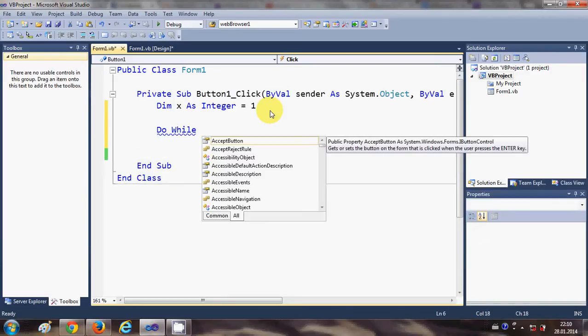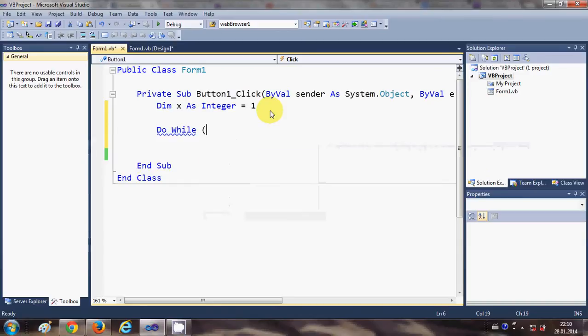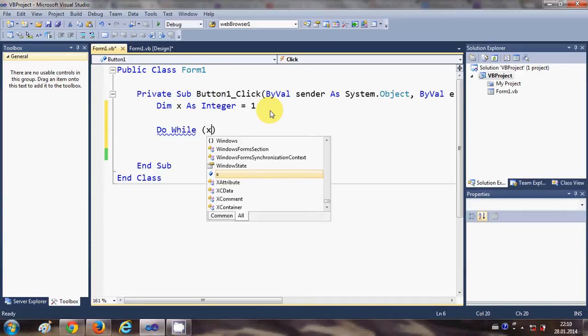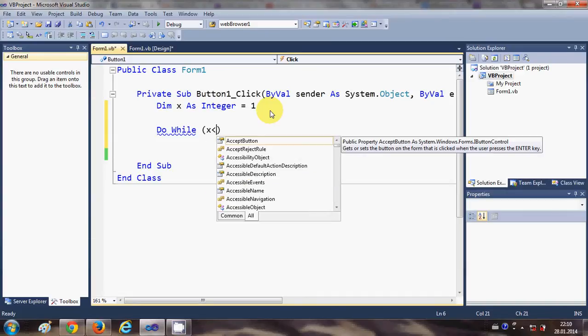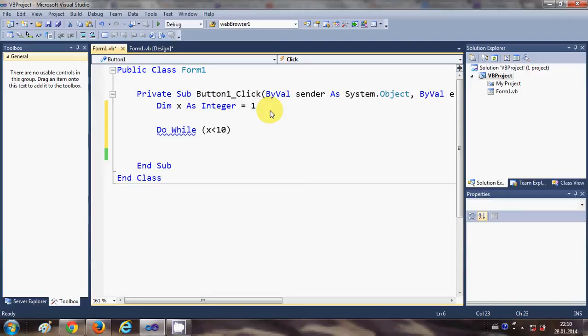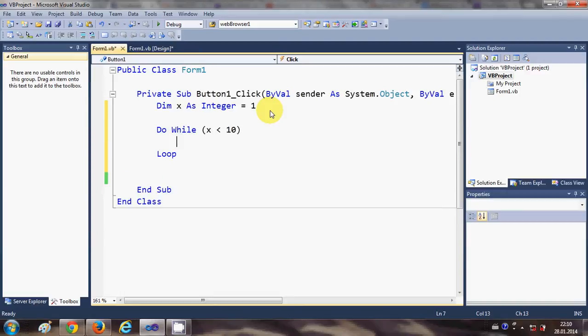So we can write Do While x is less than 10. When you press enter here it will create an auto code completion here called Loop.